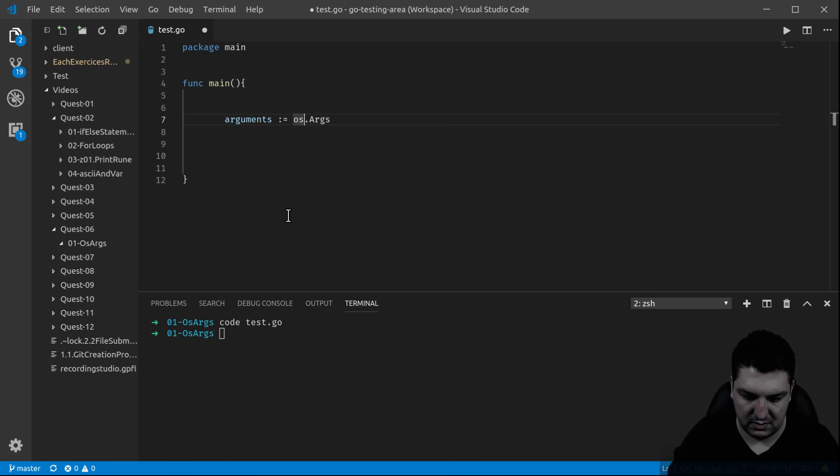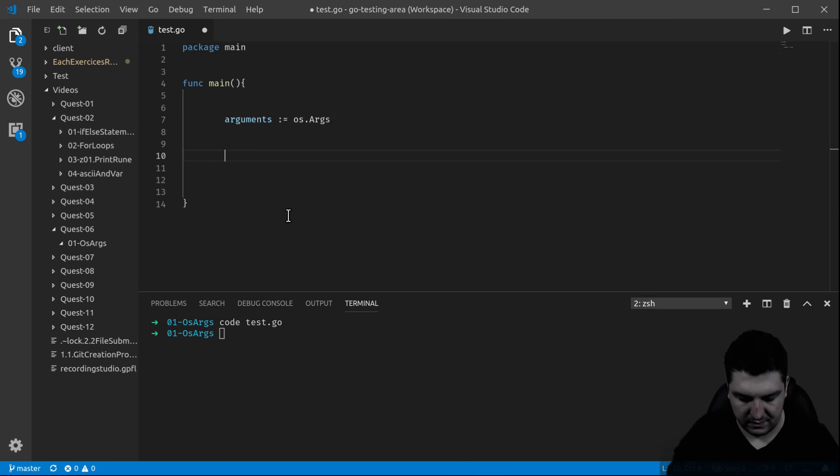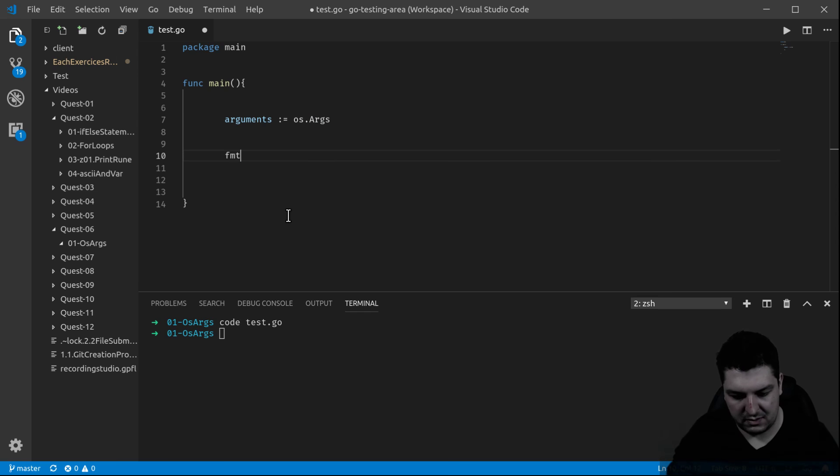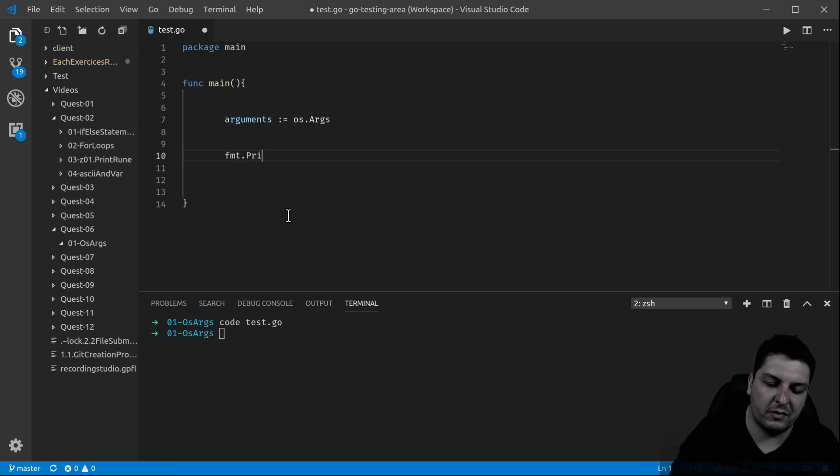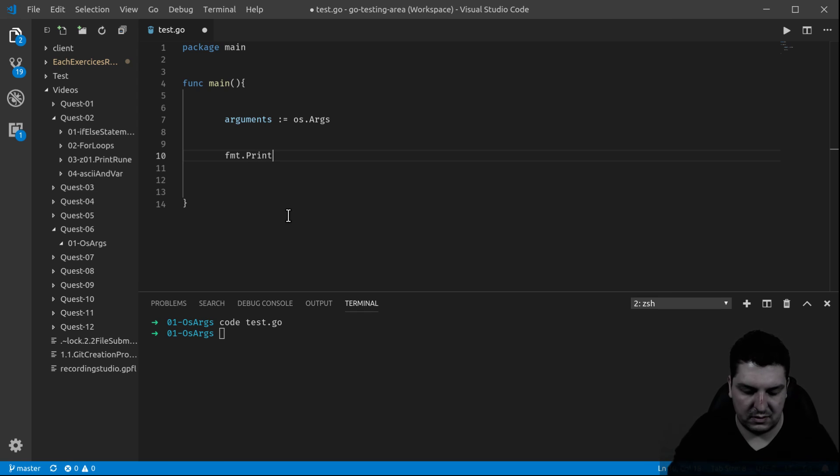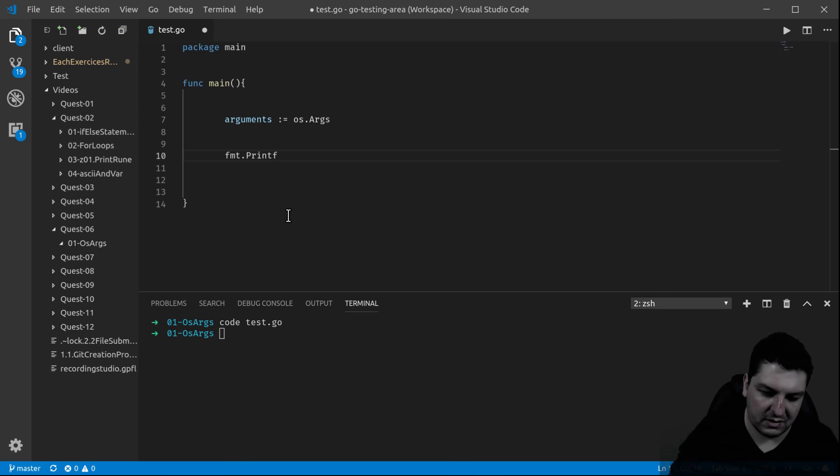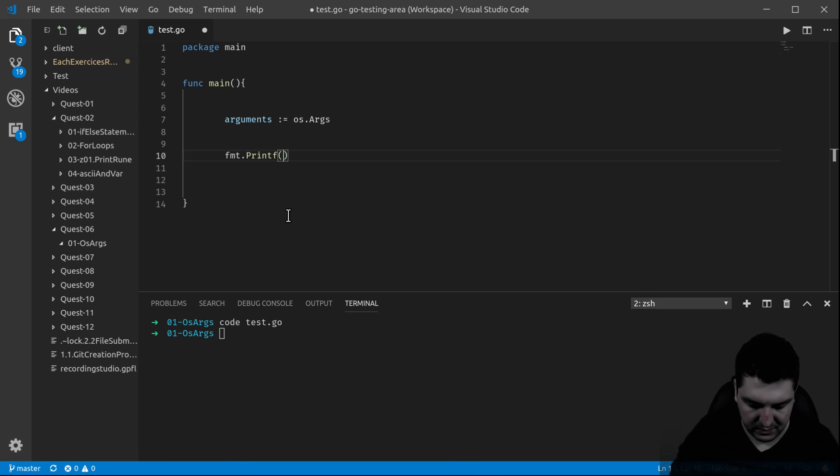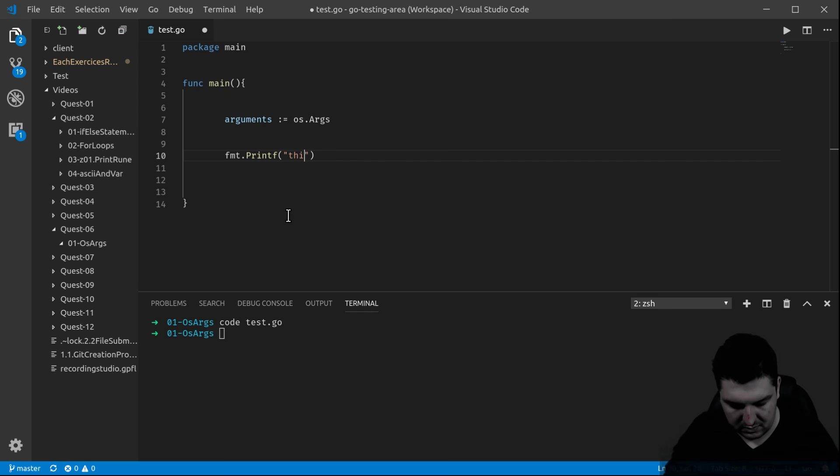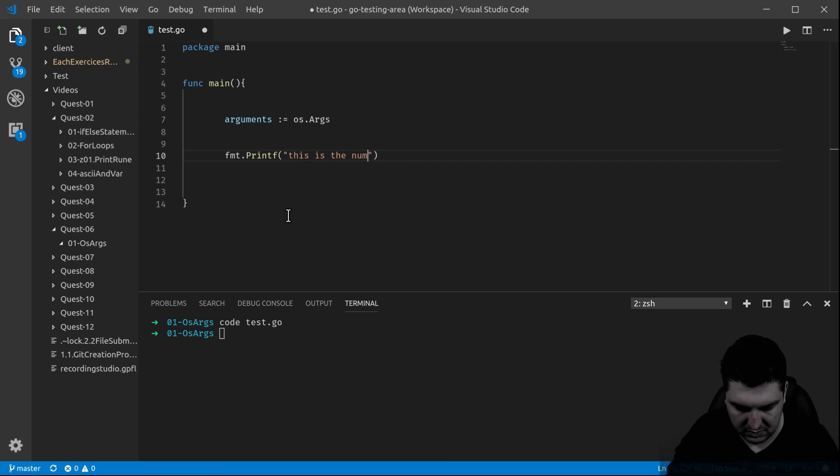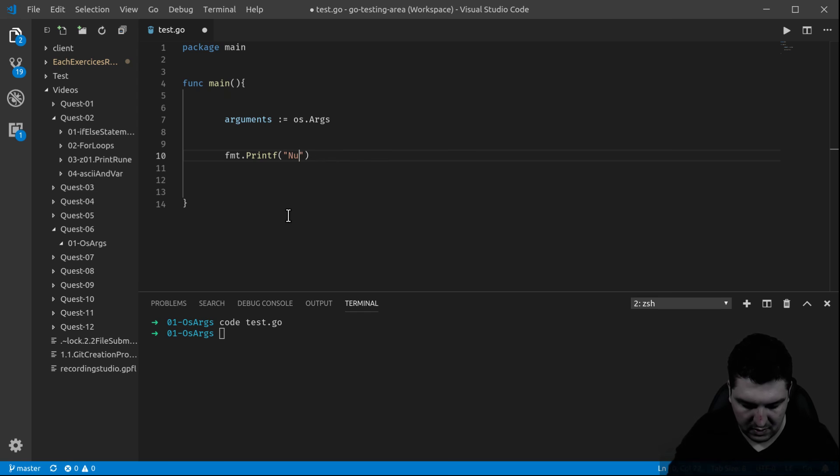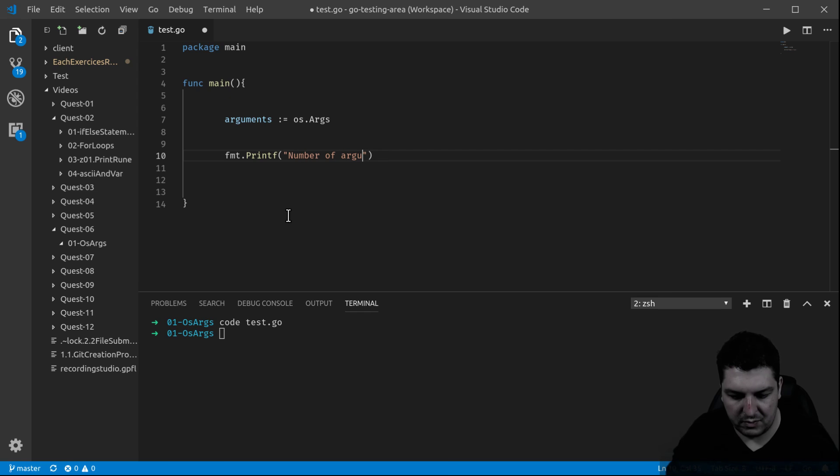So let's check it. If I need to know the number of arguments, I'm going to use the length of those arguments, or number of arguments.